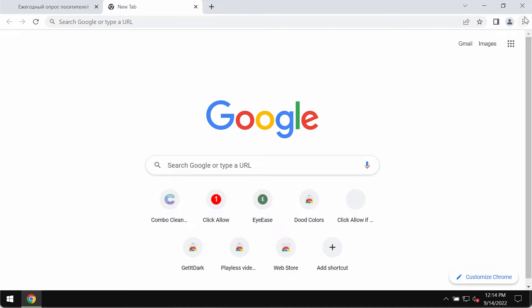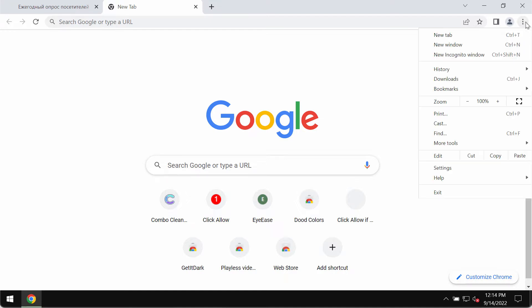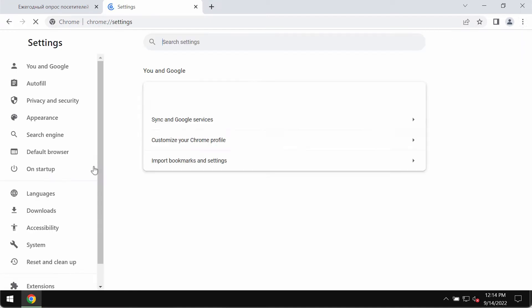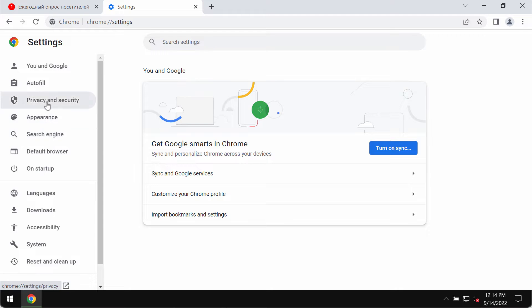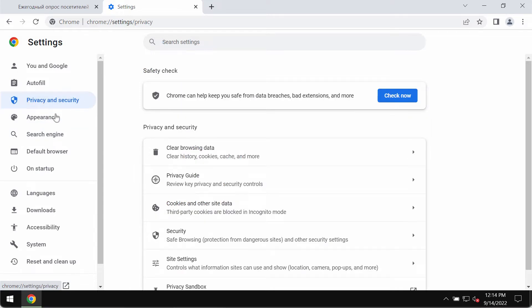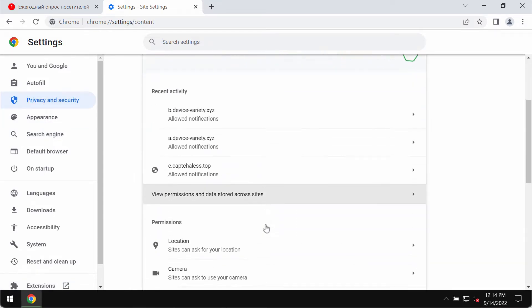To deactivate these ads, this is what you can do. Go to the menu, settings, select privacy and security, then site settings.